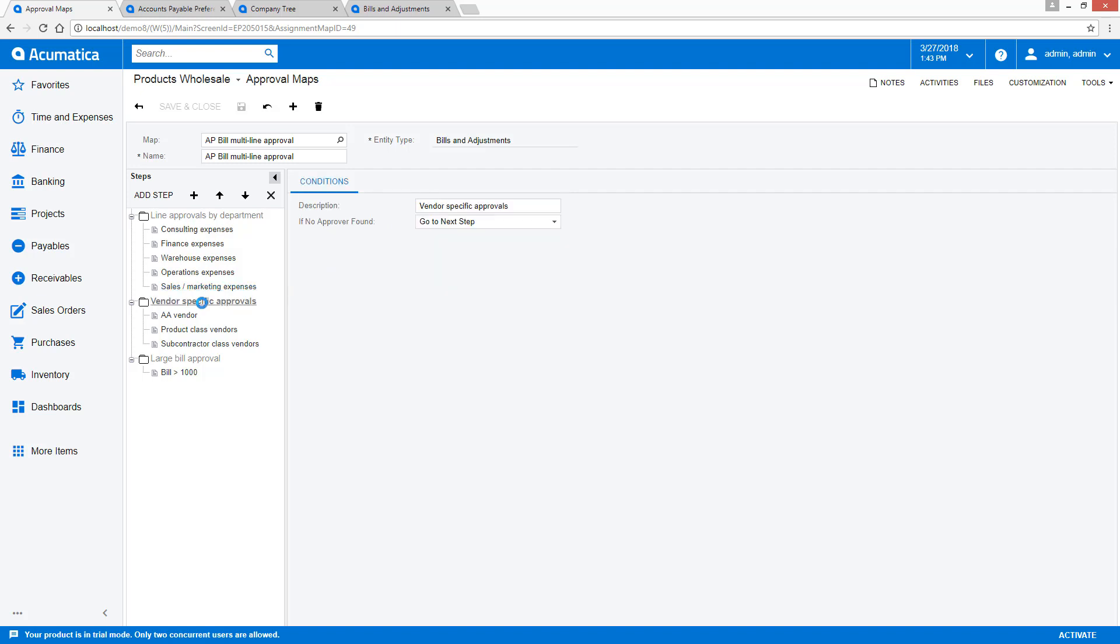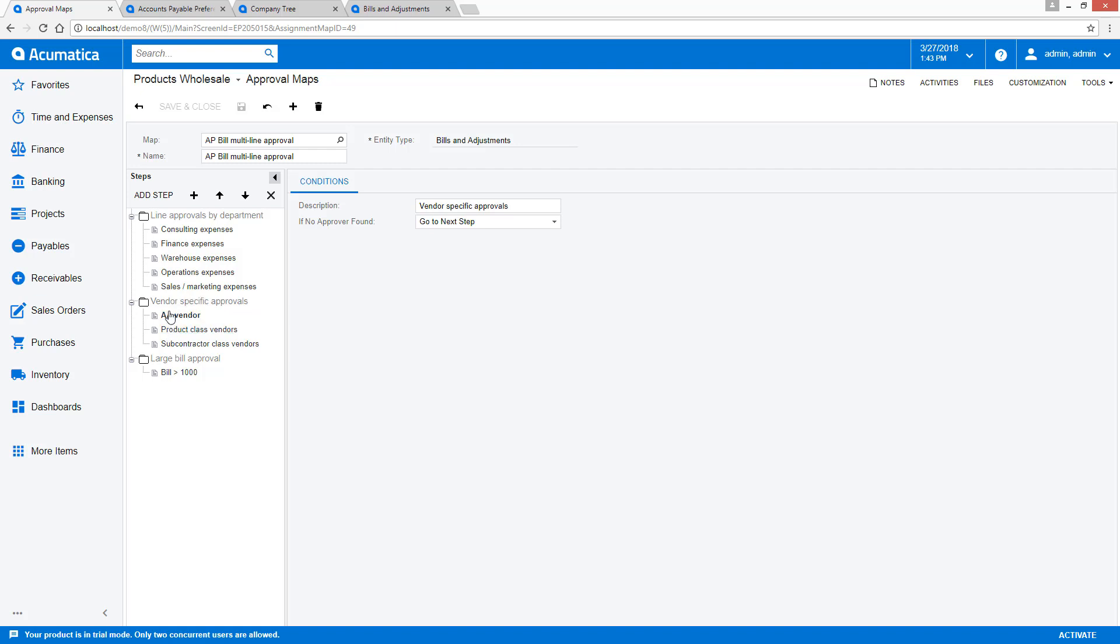In step two, the system looks at different elements. The first condition checks the invoice for a specific vendor. The second condition looks at the vendor class to determine an approver.